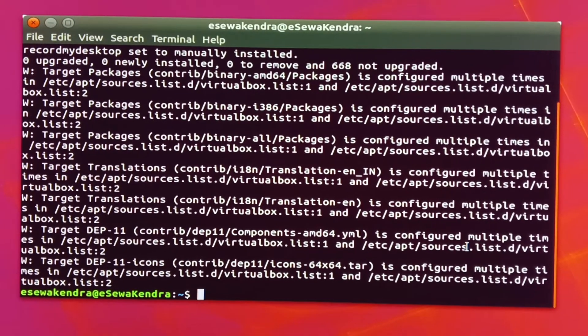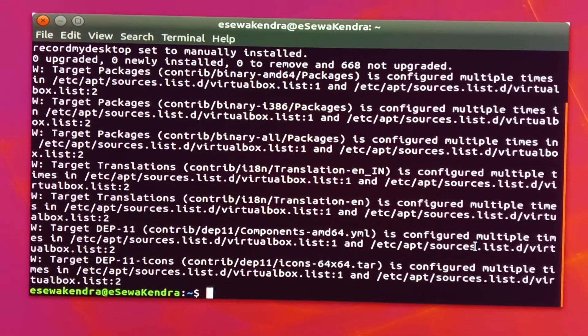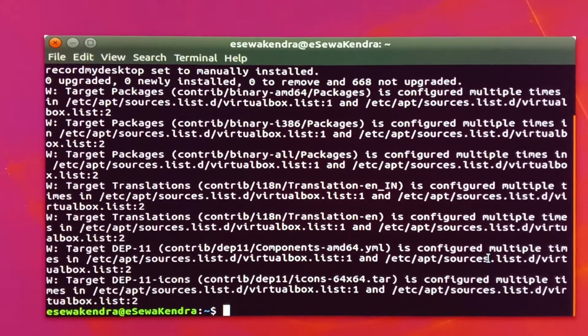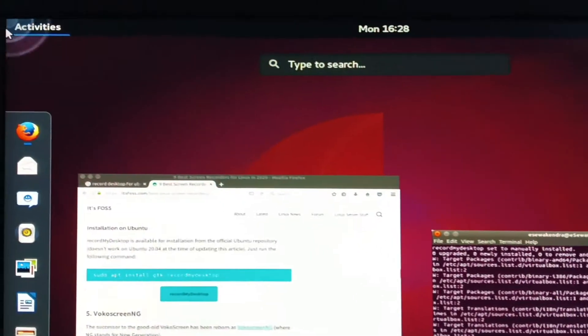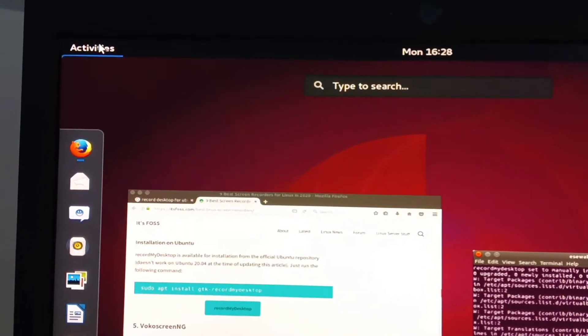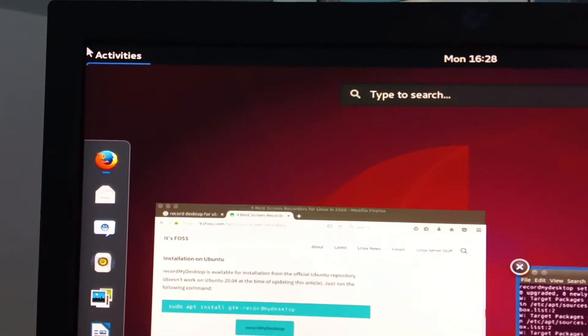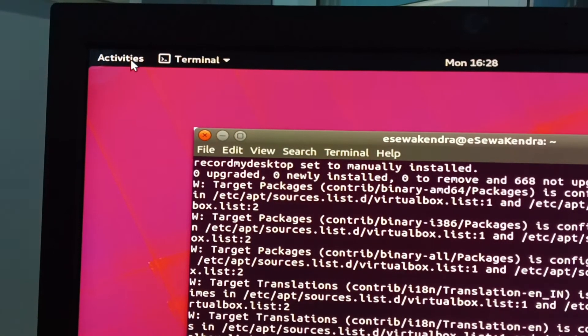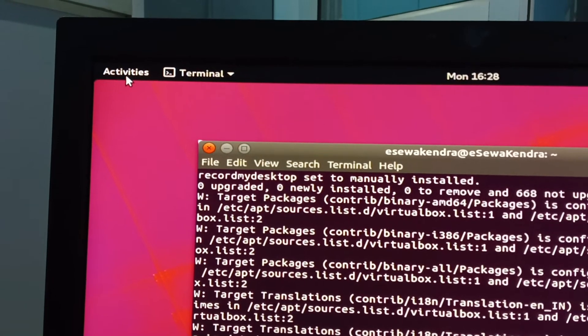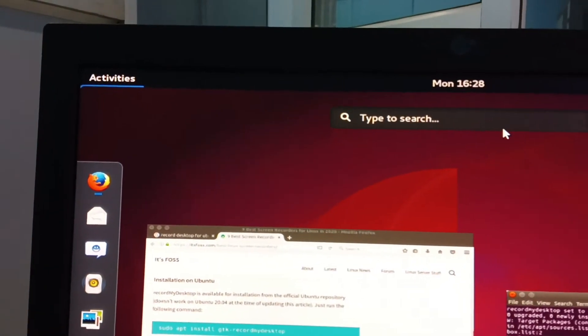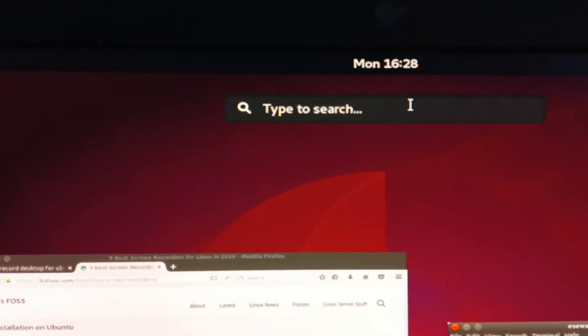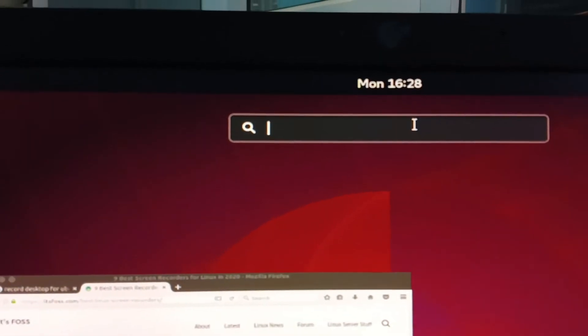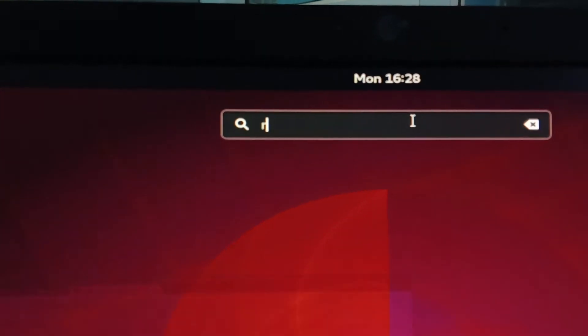So friends, now we have to open the application. Go to activities, click on it, and then you will find a search field. You just need to type Record My Desktop.